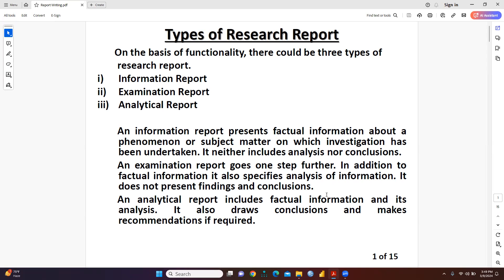First of all we will understand what is meant by an information report. An information report provides factual information about a phenomenon or a subject matter on which investigation has been undertaken, but it never includes analysis nor conclusion.